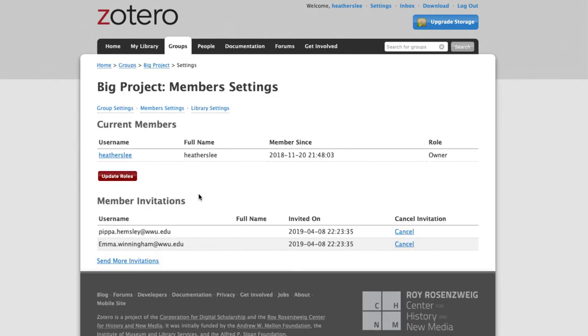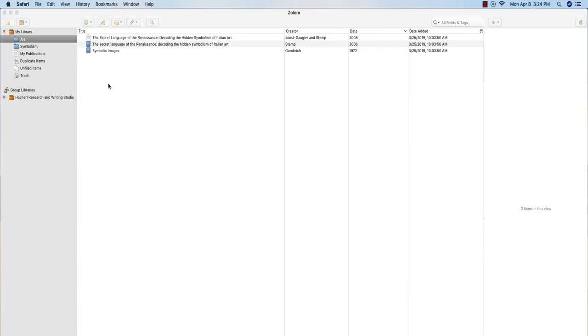It's important to remember that you should encourage all of your group members to get their own separate Zotero accounts, not to share just yours. This way, everyone can keep track of their own information, their sources, and not have to worry about people changing things. And it's easy enough to invite people to a group library.